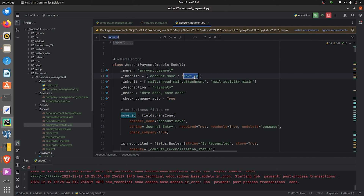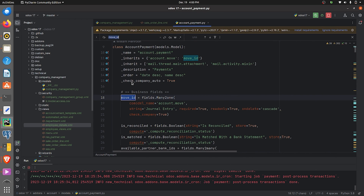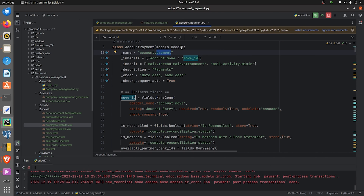There is also a field called move_id defined in this Python file. This field gives you the ID values of records created in account.move from account.payment. So you get easy access to the record ID created in account.move, because you have done a delegation inheritance in the model account.payment.